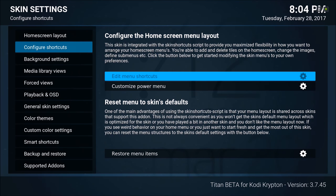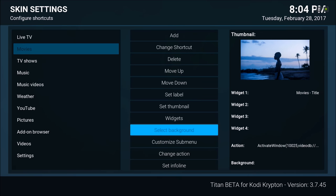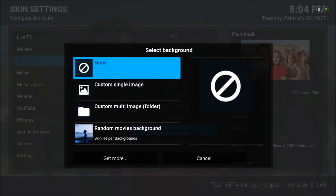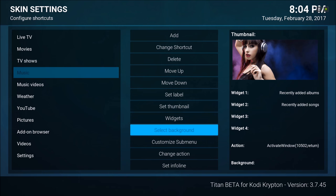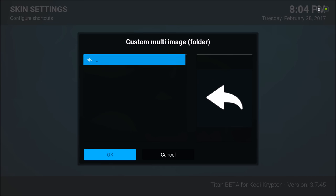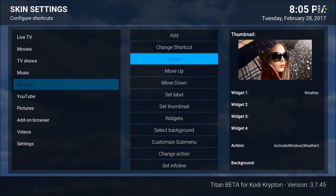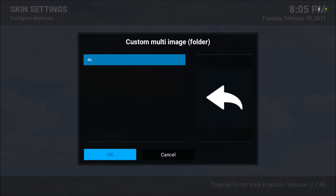So we go to Skin Settings, Configure Shortcuts, Edit Main Shortcuts. Now Movies — set background, Custom Multi-Image, Downloads, hit OK. We'll do the same thing for TV shows, the same thing for music. I don't need music video so I'll just delete that — if you want it you can keep it. For the weather I'll select the background for that also — you could do it as a multi-image or a single image.